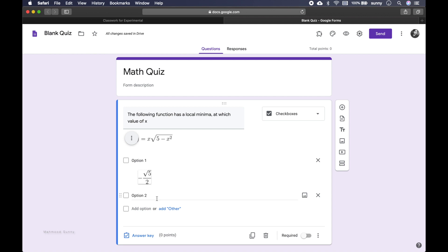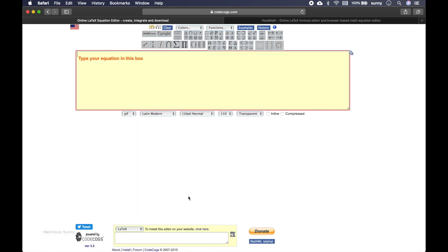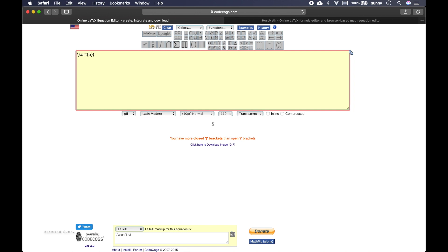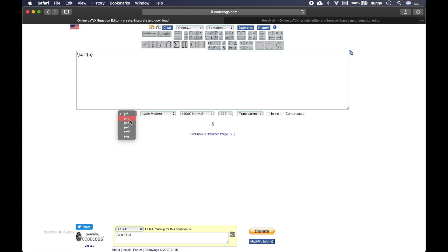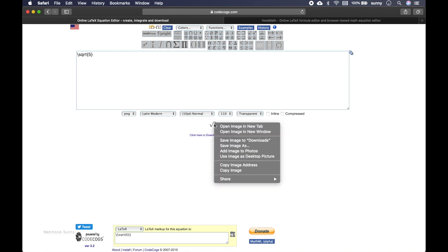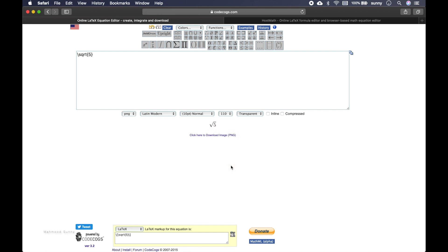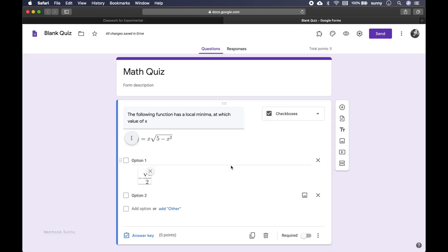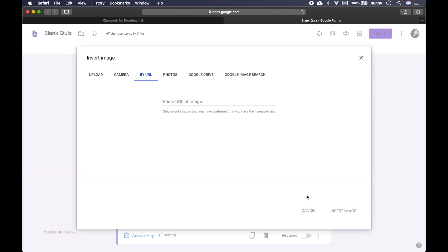Then for our second option, let's again go into this website. Type our second equation. Let's paste it here. So let's copy the image address and paste it here.